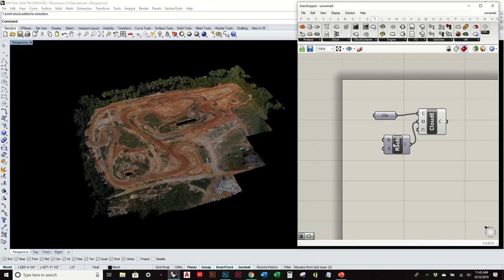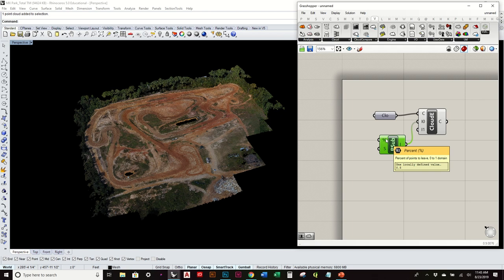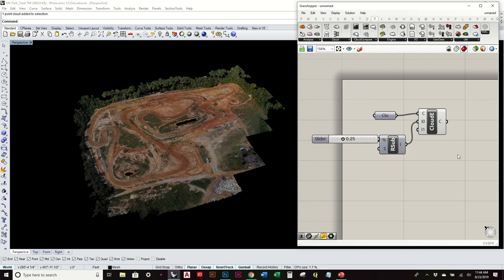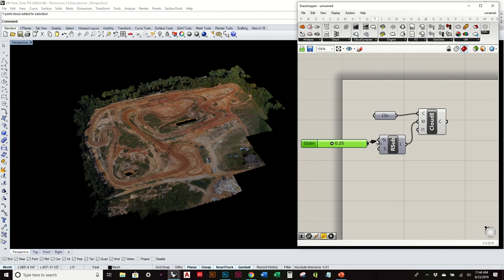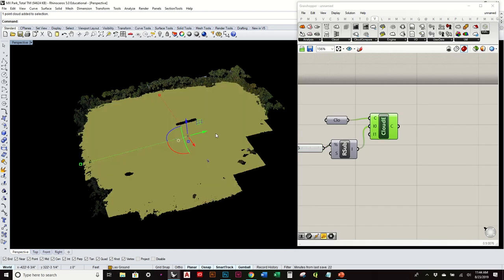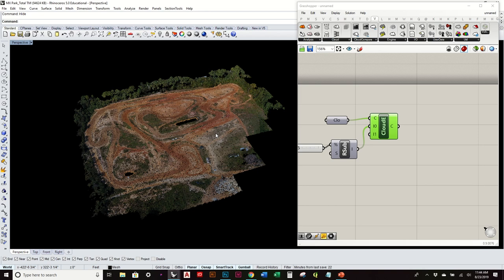I can drag that into there. And essentially you can say how much of a percent of the total points you want to reduce it. It reduces it by default of 0.5. Well, again, just use a number slider between 0 and 1. And I'll turn this off so you can actually start to see it.